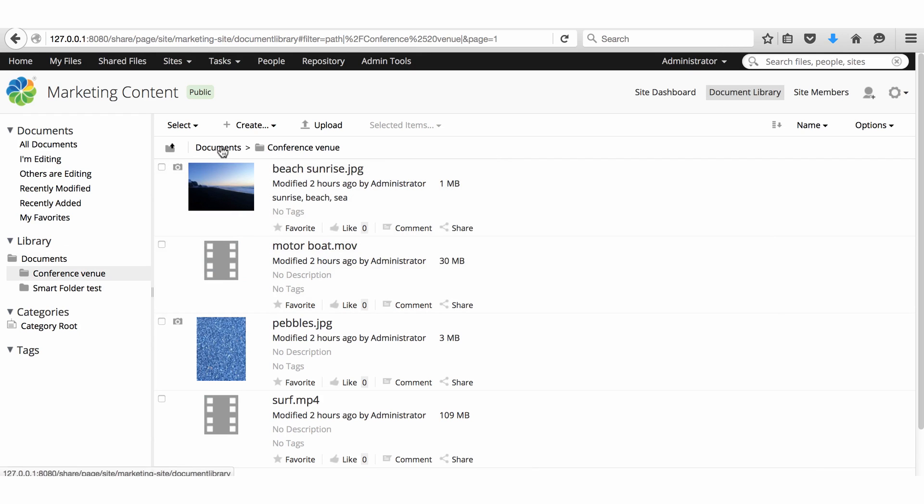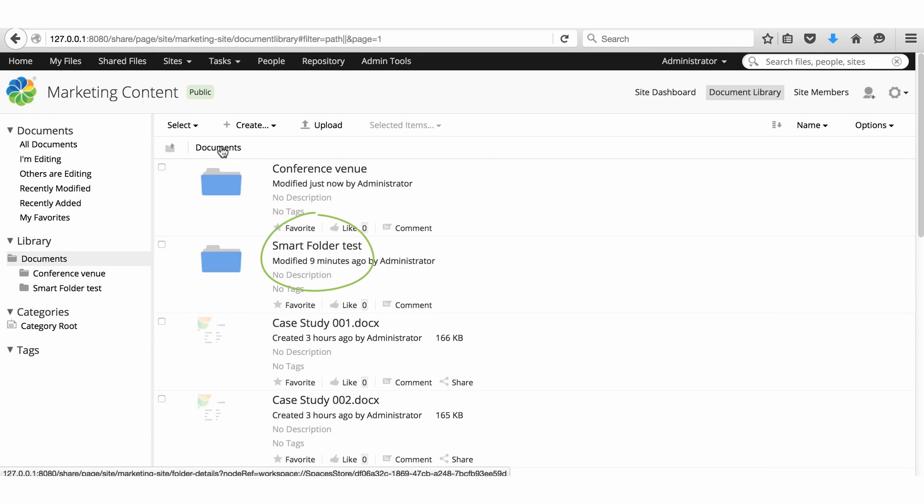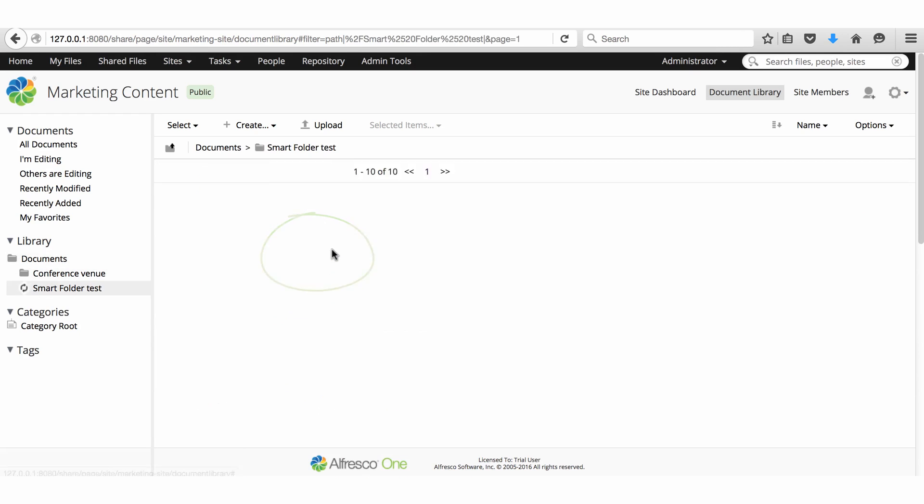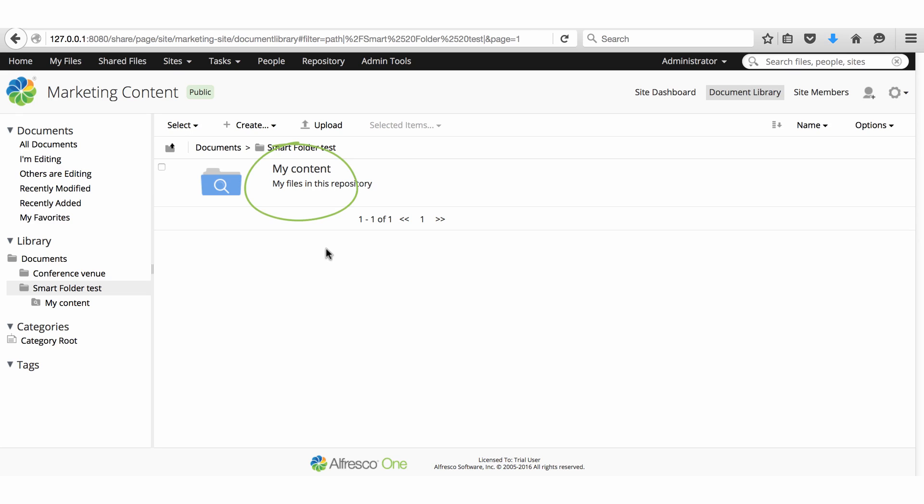If I click the folder called smart folder test, I can see a smart folder called my content. I've already configured this folder with the default smart folder template. We know that this is a smart folder because it has a magnifying glass on the folder.